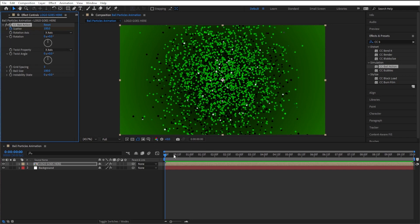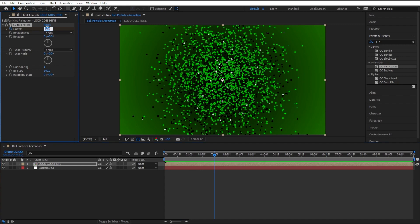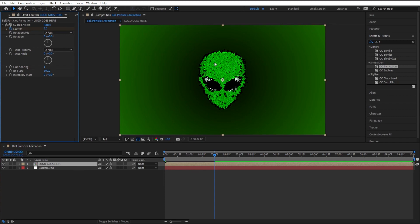And I'm gonna go ahead and click on the stopwatch next to scatter to put a keyframe there. And let's go about two seconds forward. I'm gonna bring this down to, not all the way to zero we don't do that, but let's put it at like two. So you can kind of tell what our logo is going to be but it's not all the way put together.